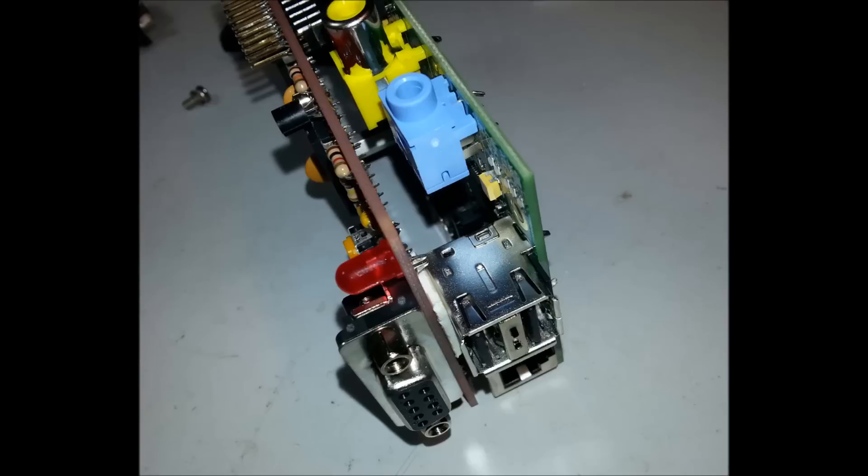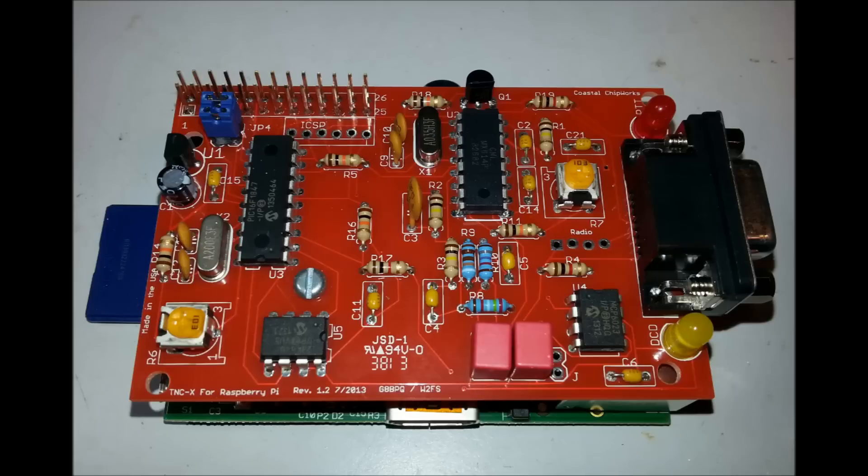Also, if you look at the two screw holes that are on the Raspberry Pi for attaching a board onto the top of it, you're only able to use one of those holes, the second hole towards the USB connector. There's no actual hole in the TNC Pi board from Coastal Chipworks. Again, a little bit disappointing, but not a major issue.